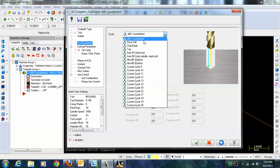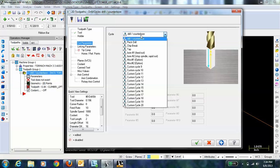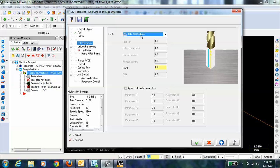You can do a peck drill or a tapping or chip break but here we're just going to drill. The material is only an eighth inch thick so just a straight drill is fine.